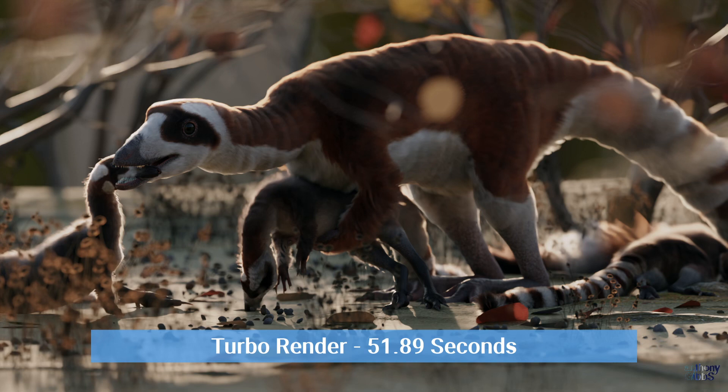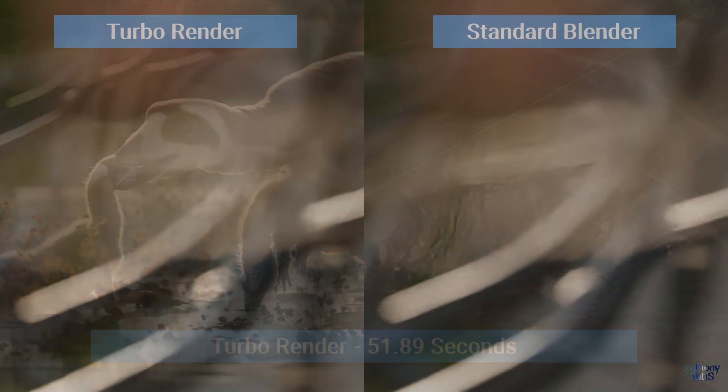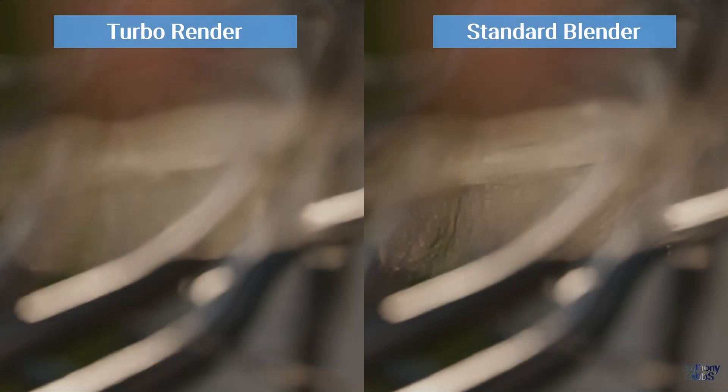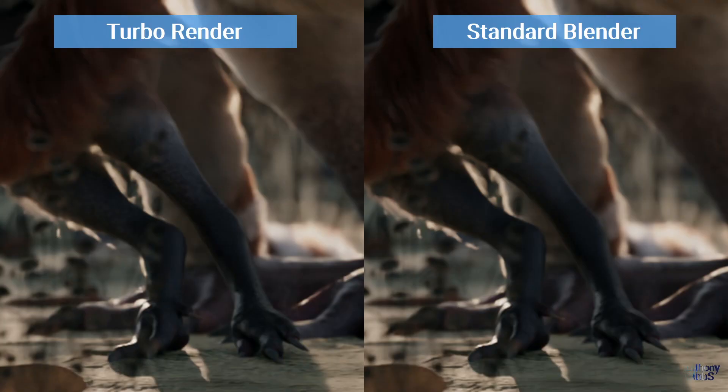but there are a few areas where we have distinct differences. In the top left corner, we have clear details with the standard render, while TurboRender is blurred out.